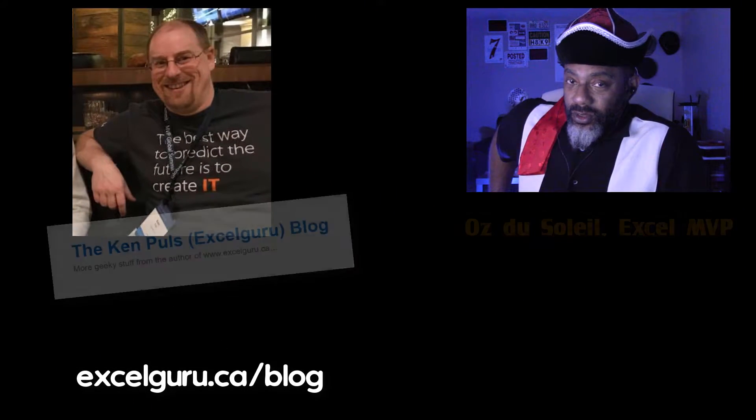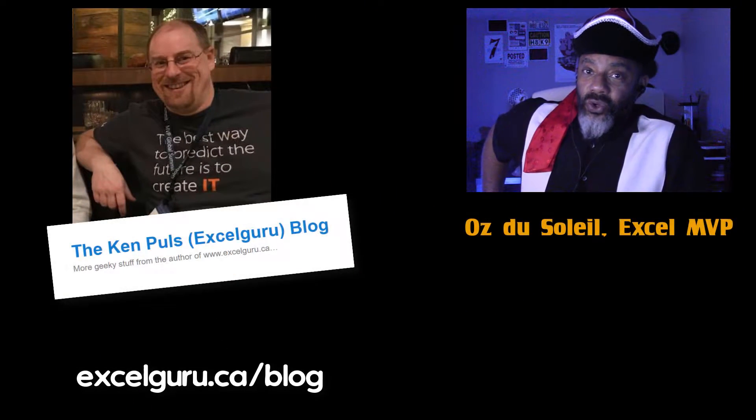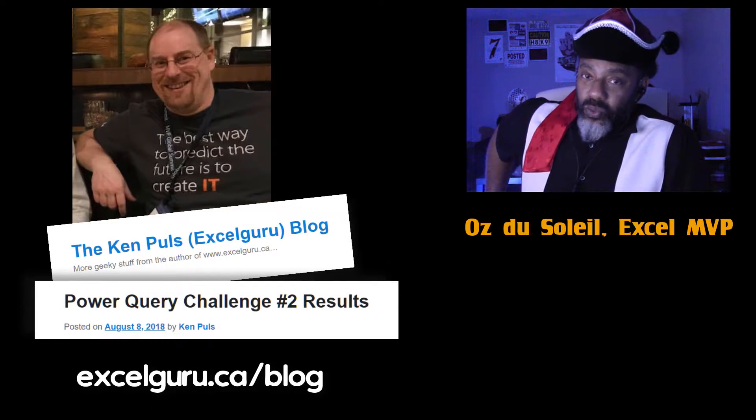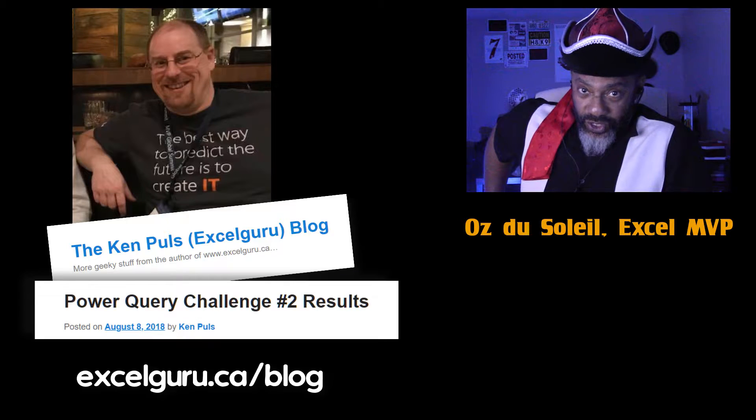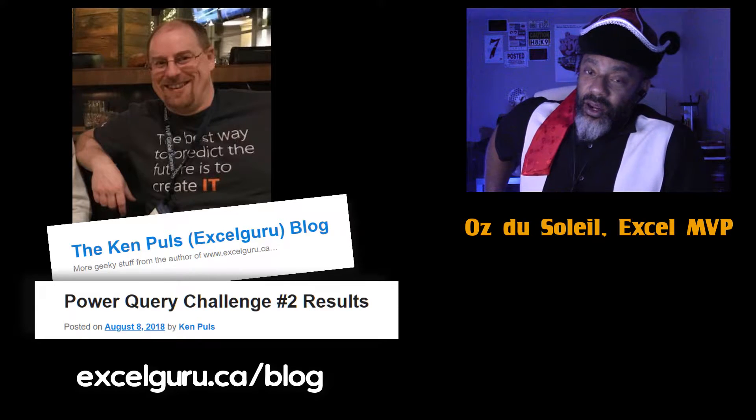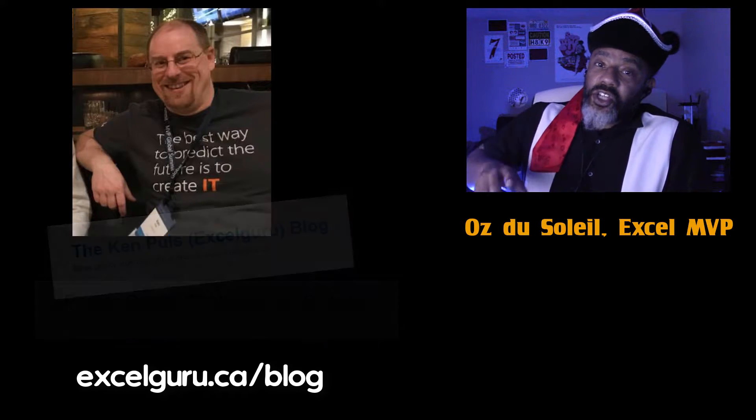Ken Pools at ExcelGuru.ca has posted a challenge and it's tricky. I'm going to show you the challenge and take you through my solution.